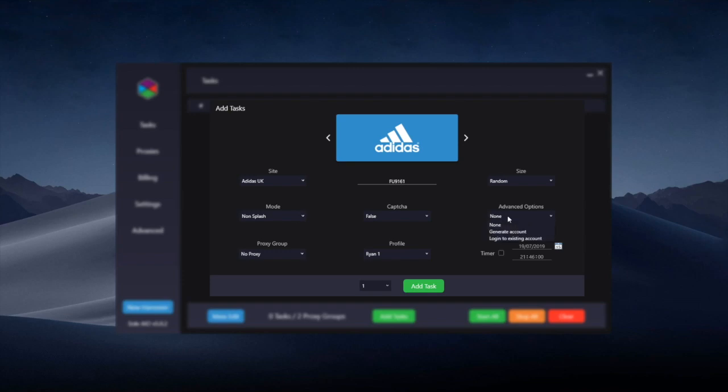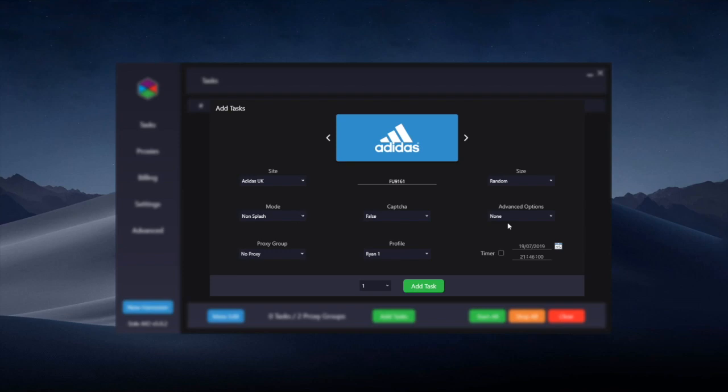Advanced options are new for Solv5. This is simply if you want to generate an account or log into an existing account. Recently Adidas has been stopping the sharing of accounts especially through Discord, so we recommend having the advanced options set to none. Then once the task passes, you can right-click the task and open it in the InBot browser or open it in the InBot Incognito Chrome and then check out within the bot.